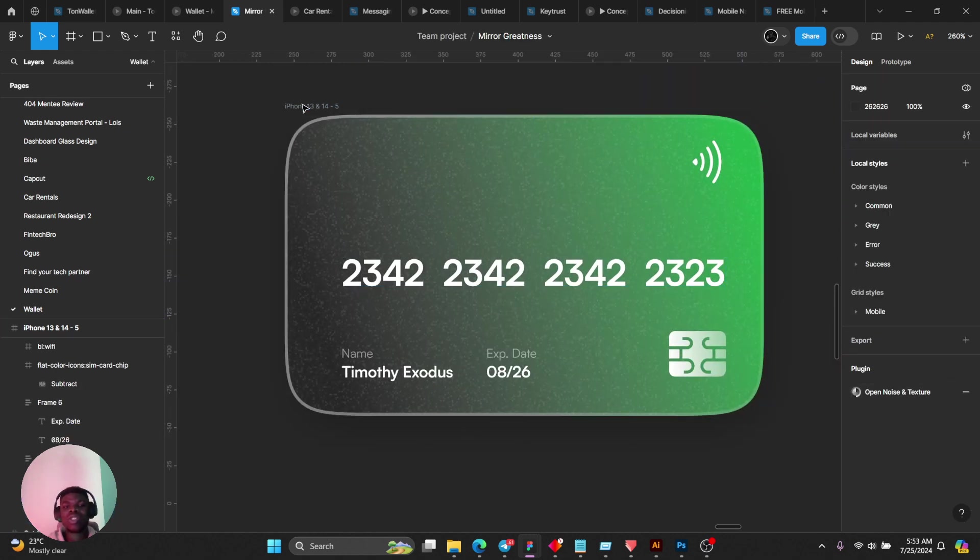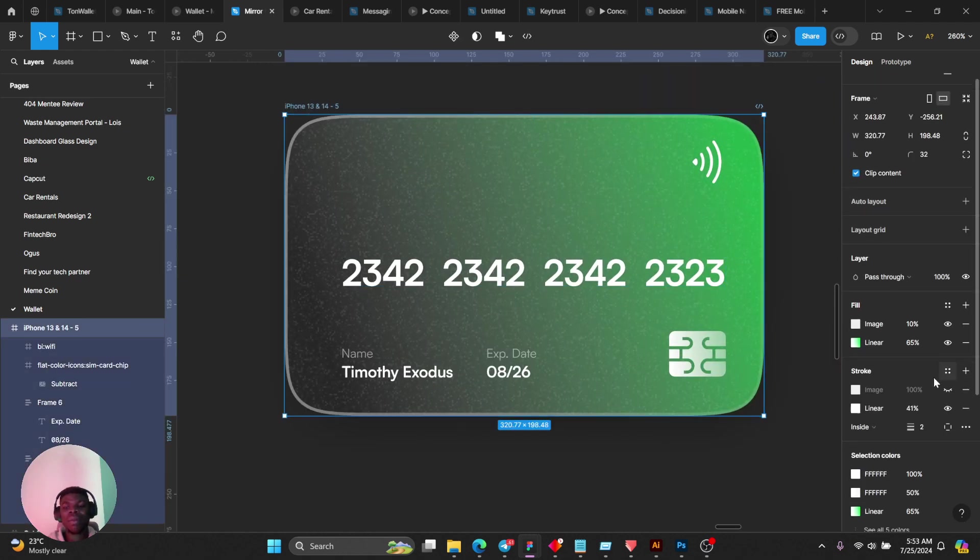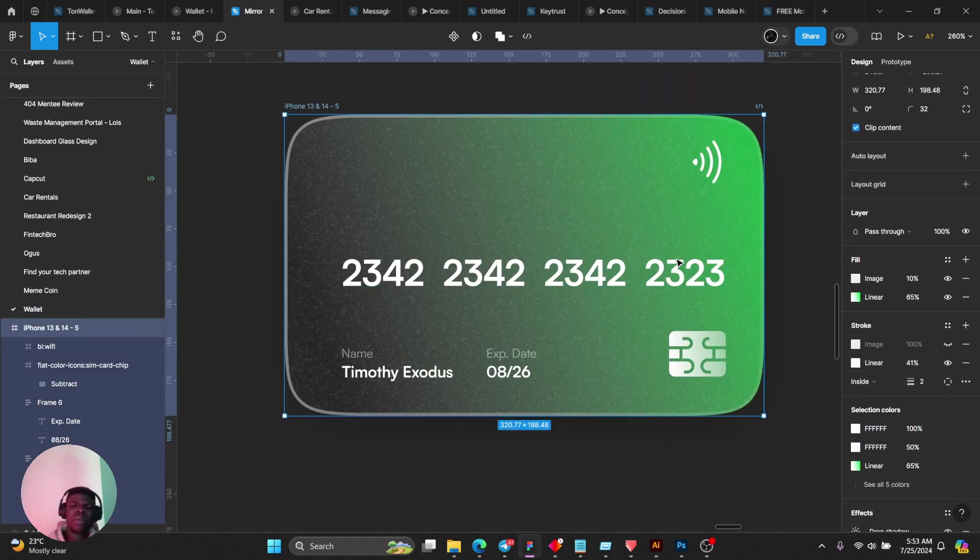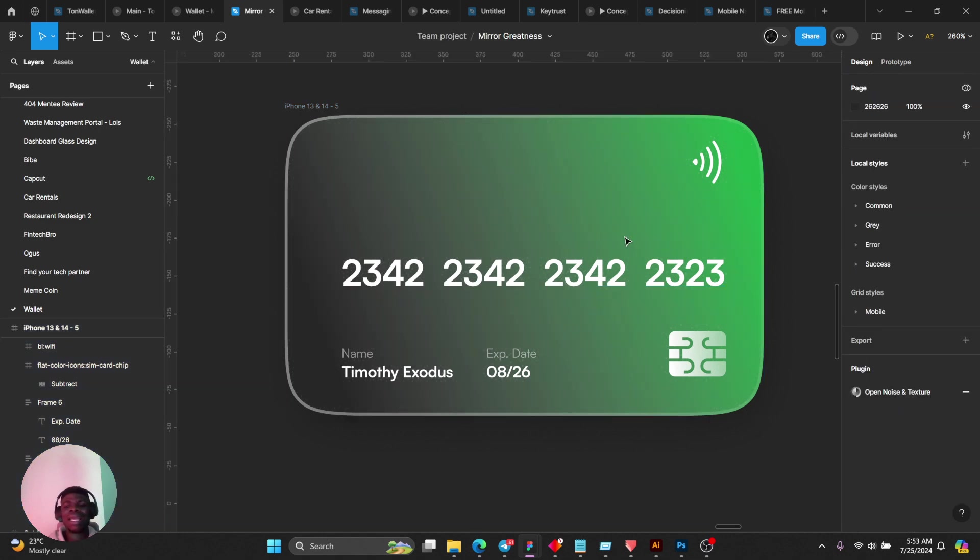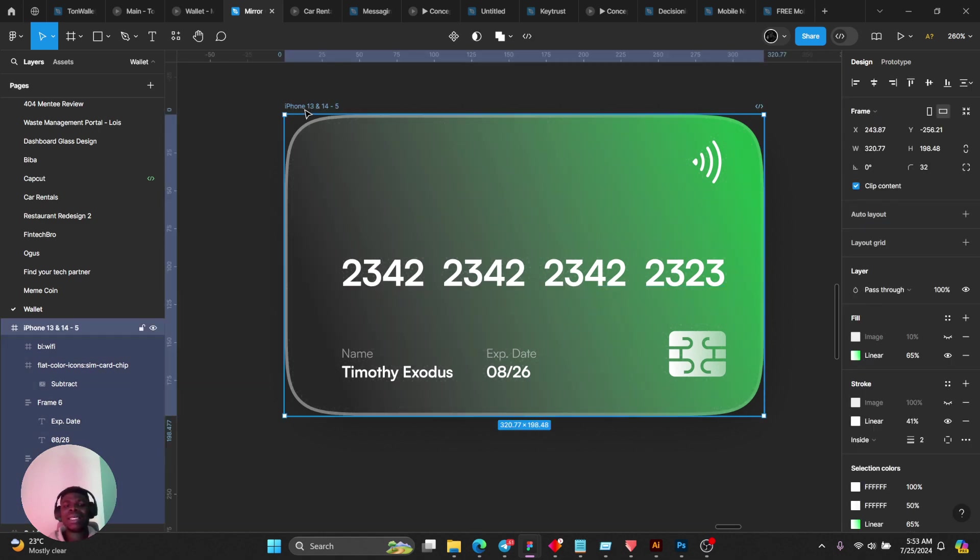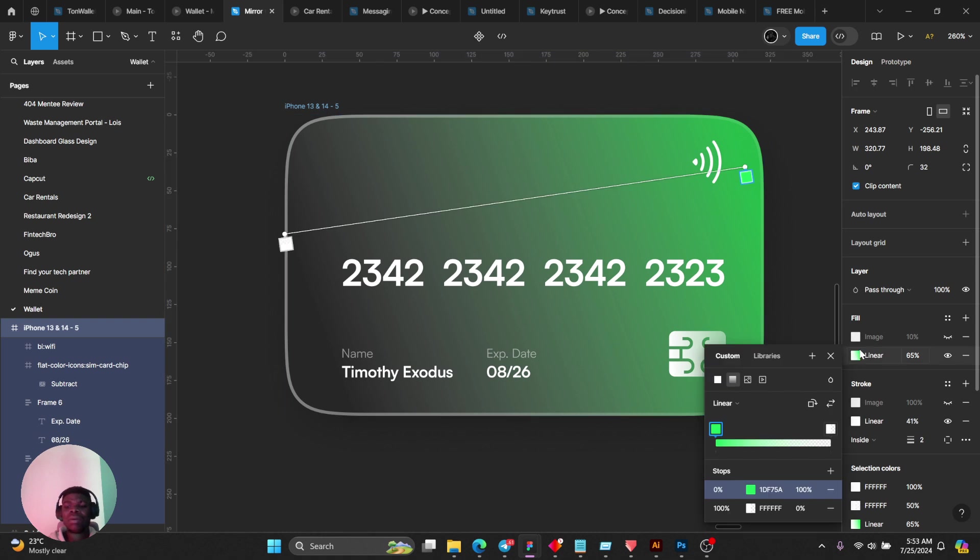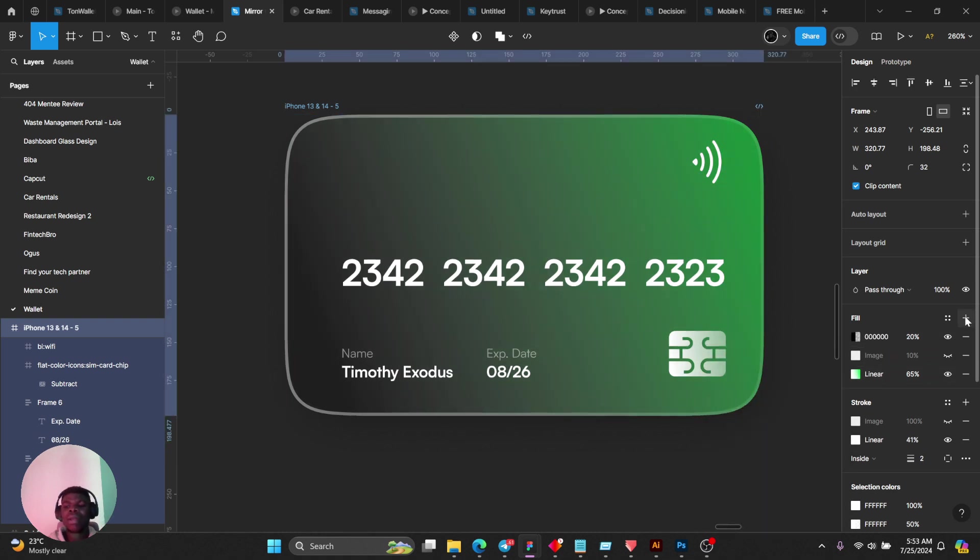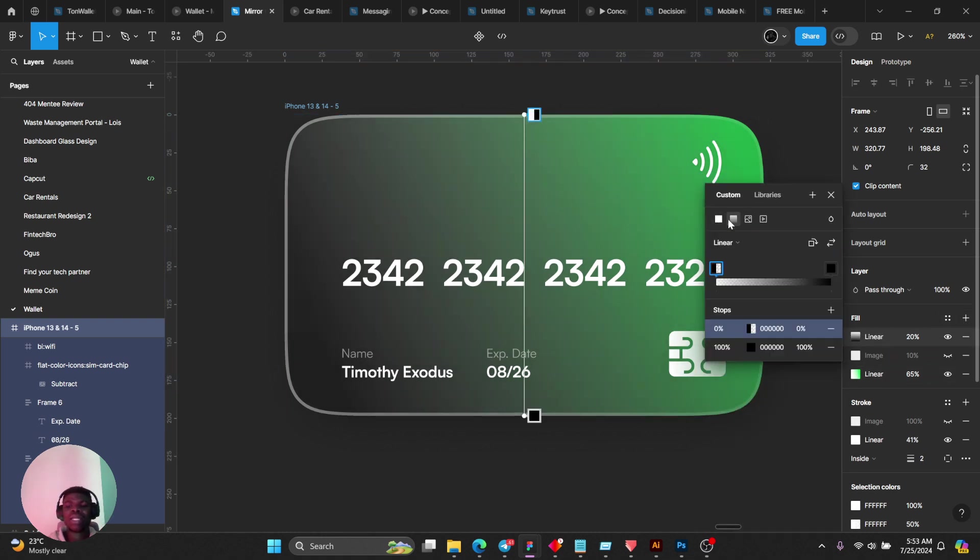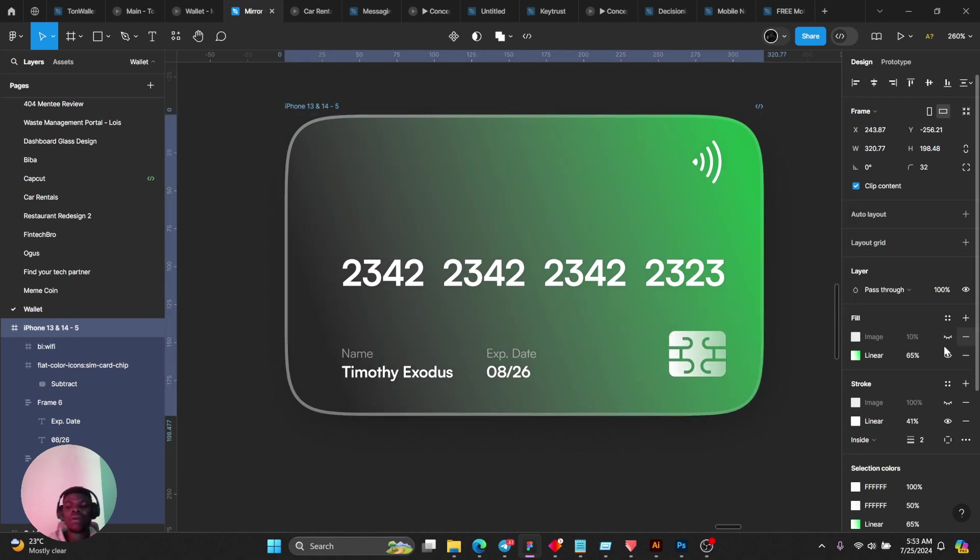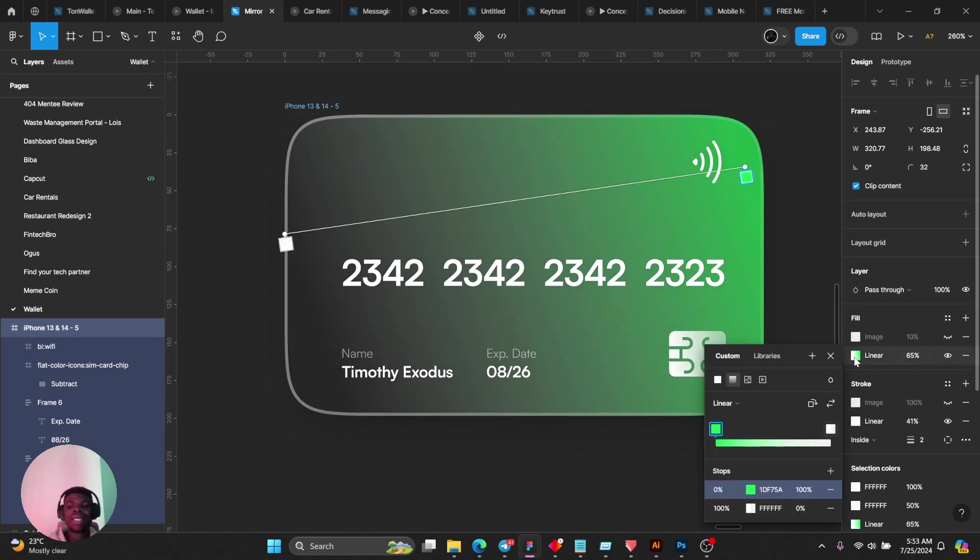Just before the noise, I added a simple linear fill. I clicked on my plus here, went to my gradient, and added a linear fill in my case something like this.